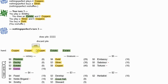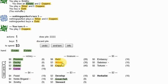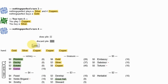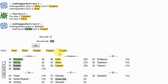I'm just going to play Big Money Smithy, and on my five, instead of getting a second Smithy, I'm going to get an Embassy, which should be a little bit stronger.